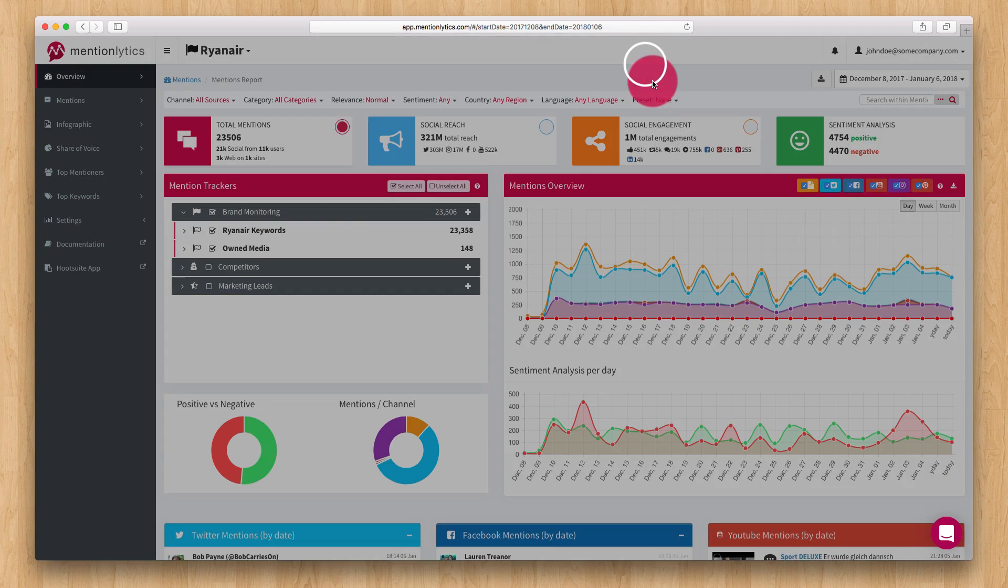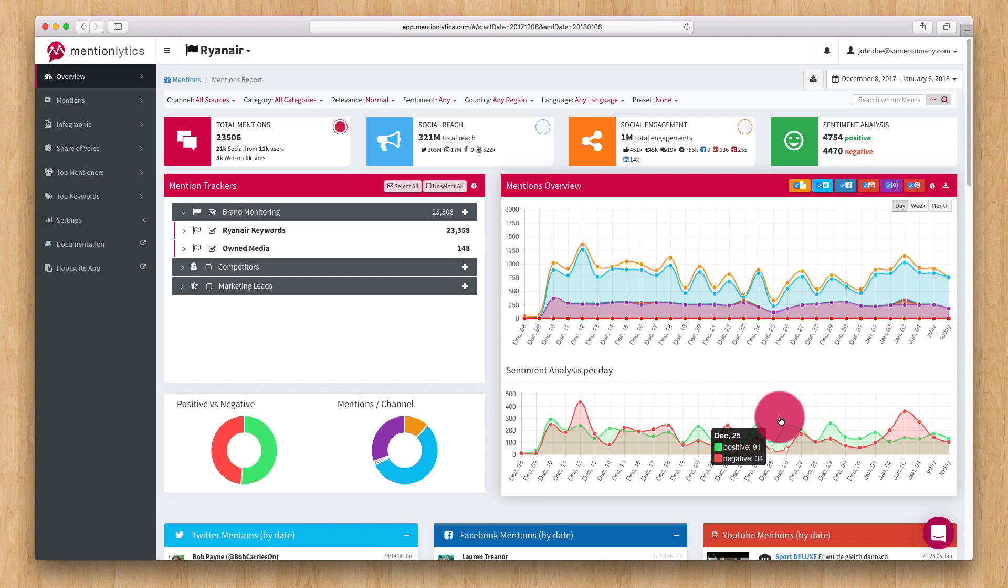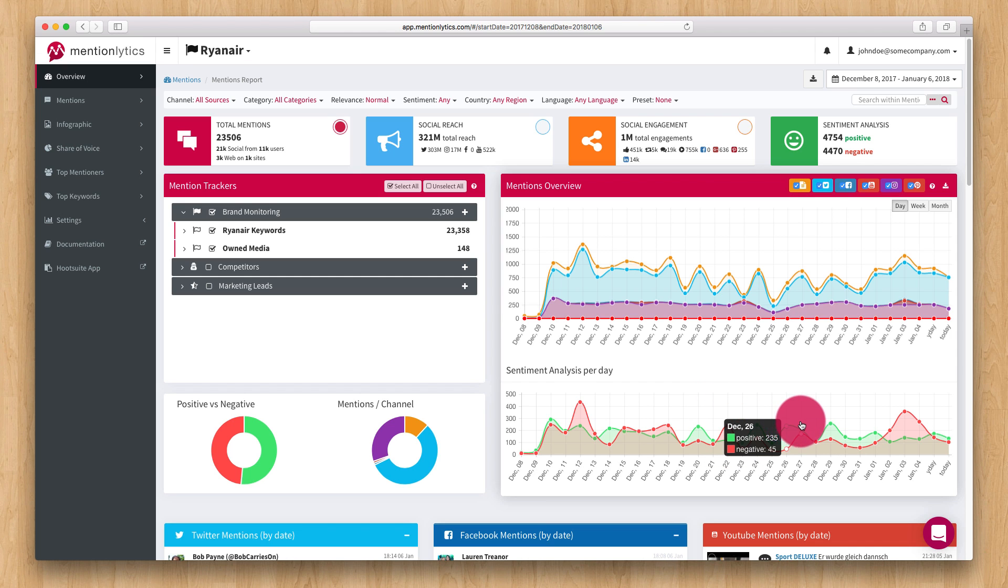Just below, you can see a sentiment analysis of your mentions, classified into positive or negative depending on their context.